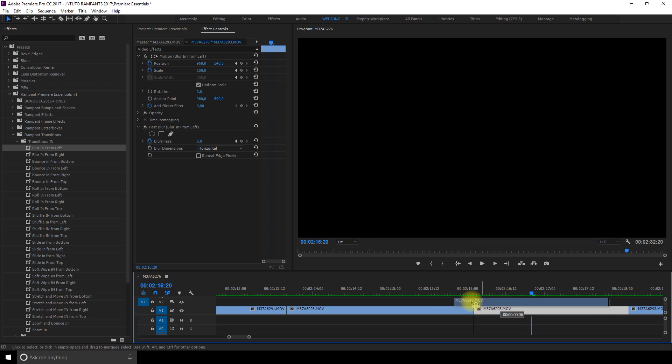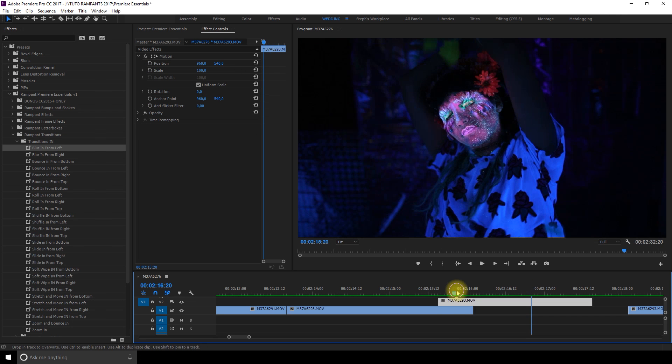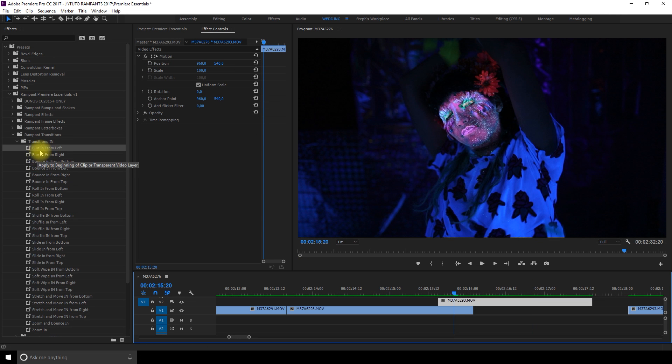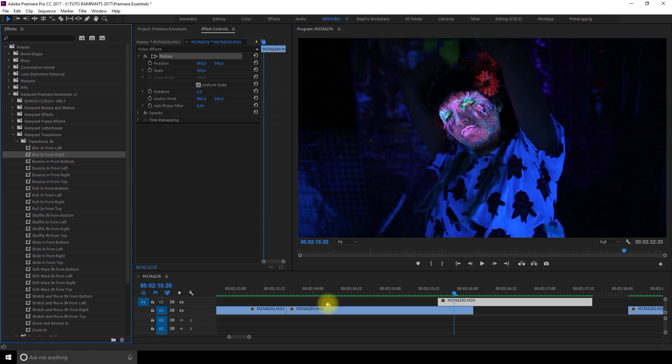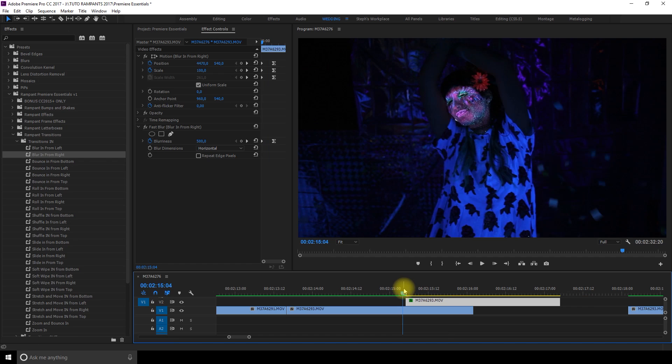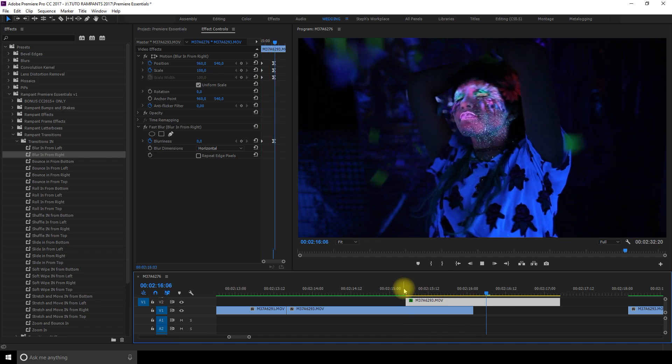So this way you can still see the other image under so it looks really cool. Okay so let's say I want to add a transition between this and this. We could pick blur in from right. We just did blur in from left. So blur in from right is the same thing from the other side. I love to use this with text too.